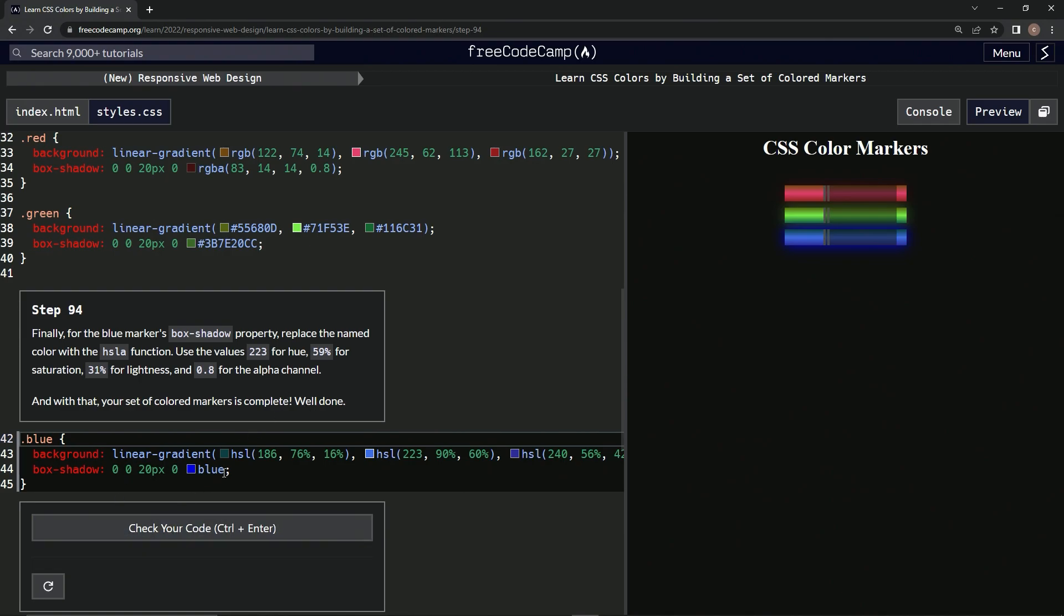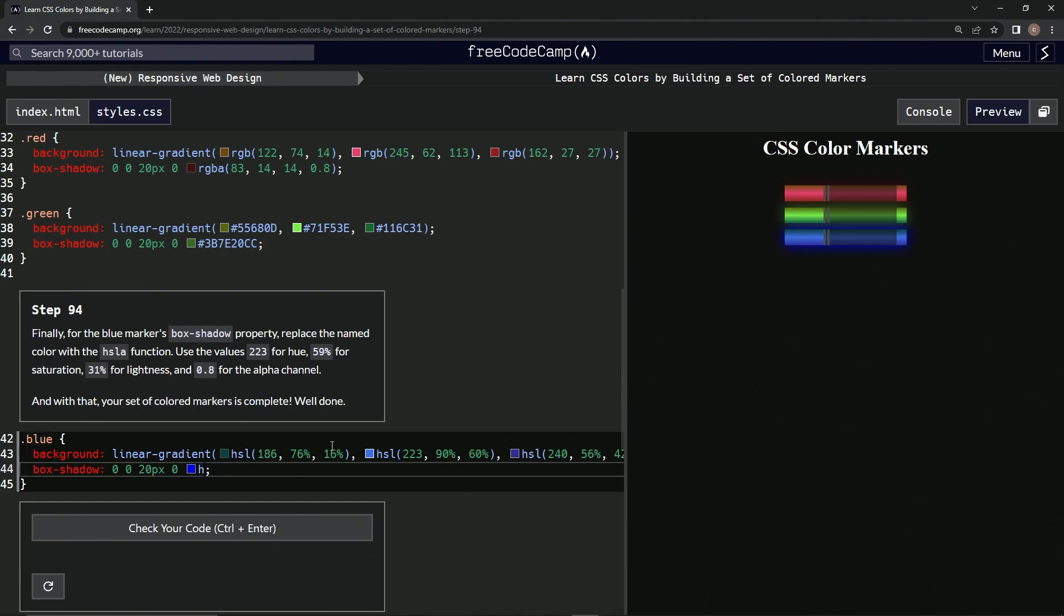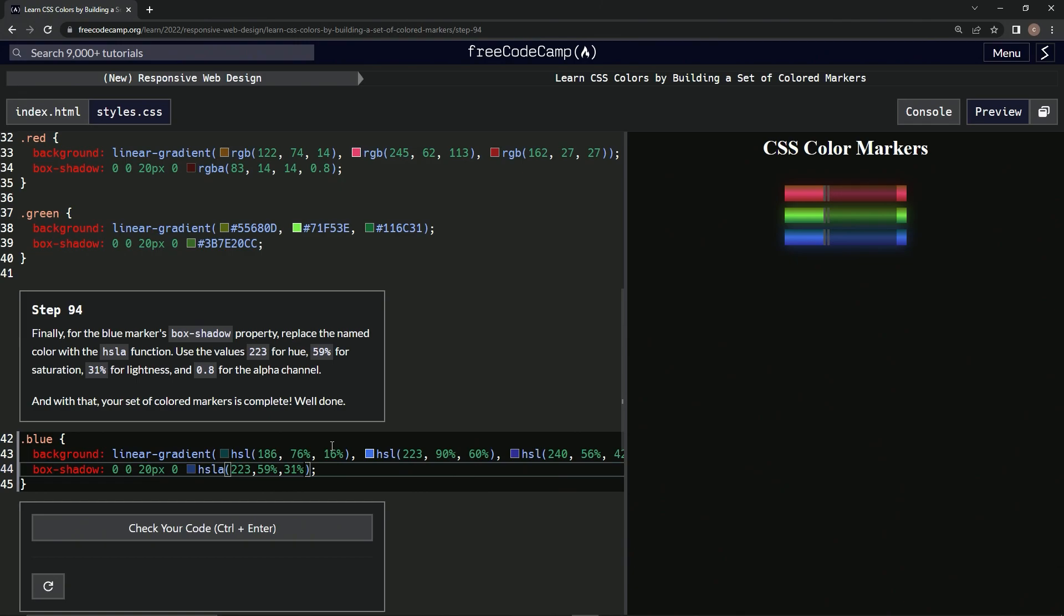Let's finish it. Before we start patting ourselves on the back, let's call this HSLA: 223, comma, 59%, comma, 31%, and for the alpha, .8. All right, now it looks like that. Let's test it.